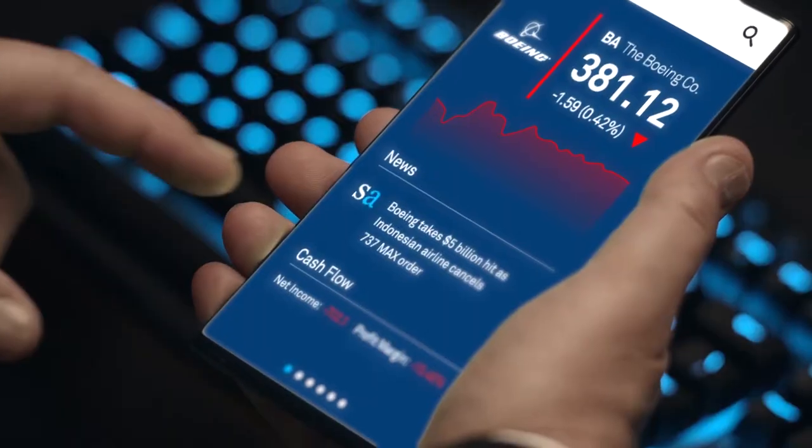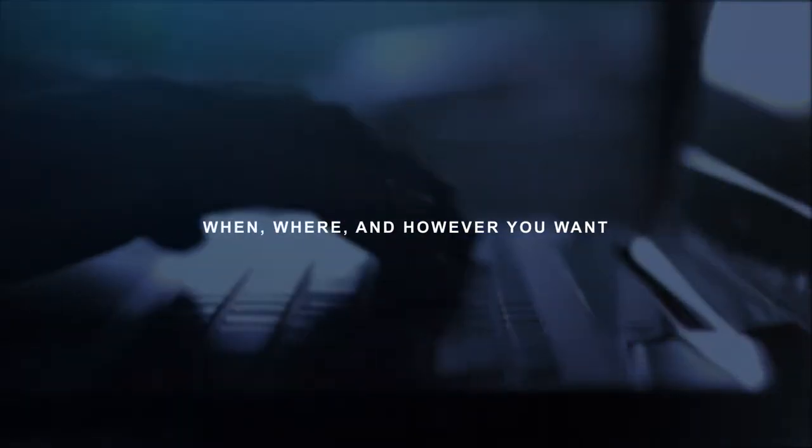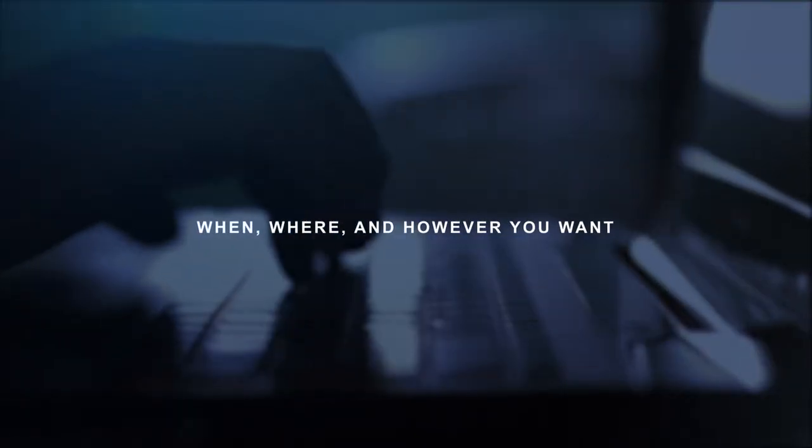We're here to help you master technology in new ways, to redefine how work gets done—when, where, and however you want.